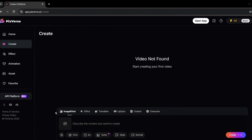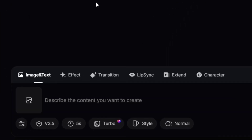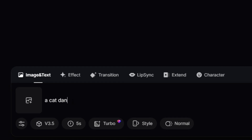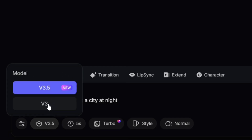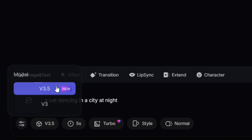Now let's create a video step-by-step. After clicking Create, you'll see a screen with two main options: you can either upload an image or video, or you can write a prompt. For this tutorial, I'll write a prompt — just type your idea in the text box. For example, I'll write: 'a cat dancing in a city at night.' Next, you need to choose the version of Pixvors. I recommend using Pixvors 3.5 because it's the most advanced and gives the best results. You can find this option in a drop-down menu — just click on it and select 3.5.